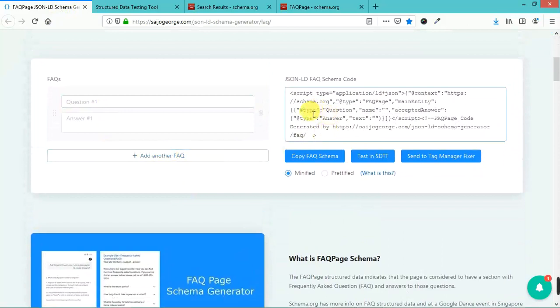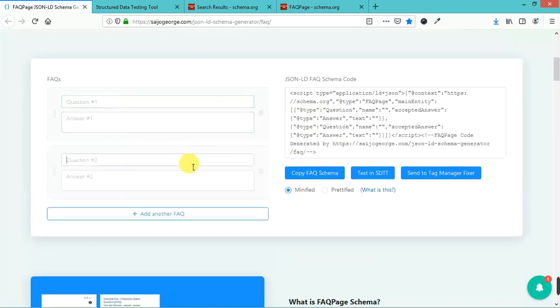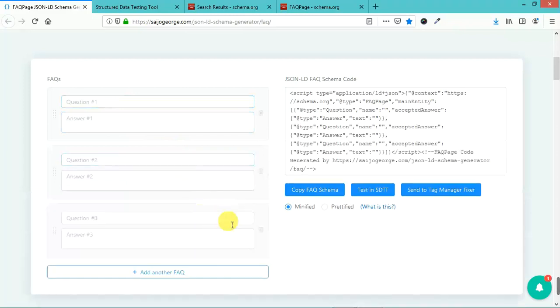It's pretty simple. You type in your question and then you type in your answer. You can add different FAQs.